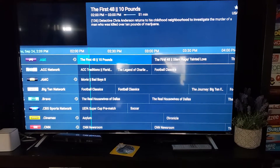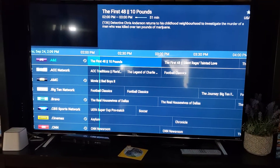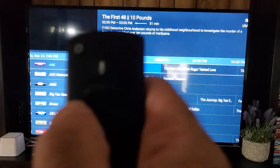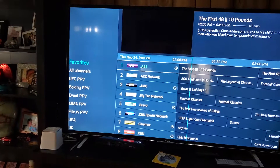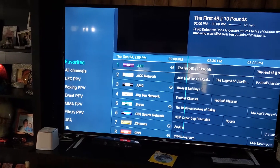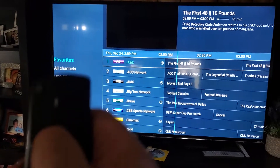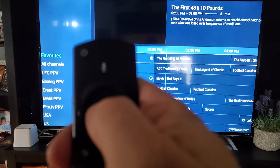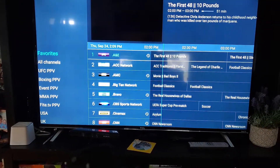Whatever channel you had on last will pop up. Press left and you'll see all of your categories here. Then hold in the center button for a couple of seconds.